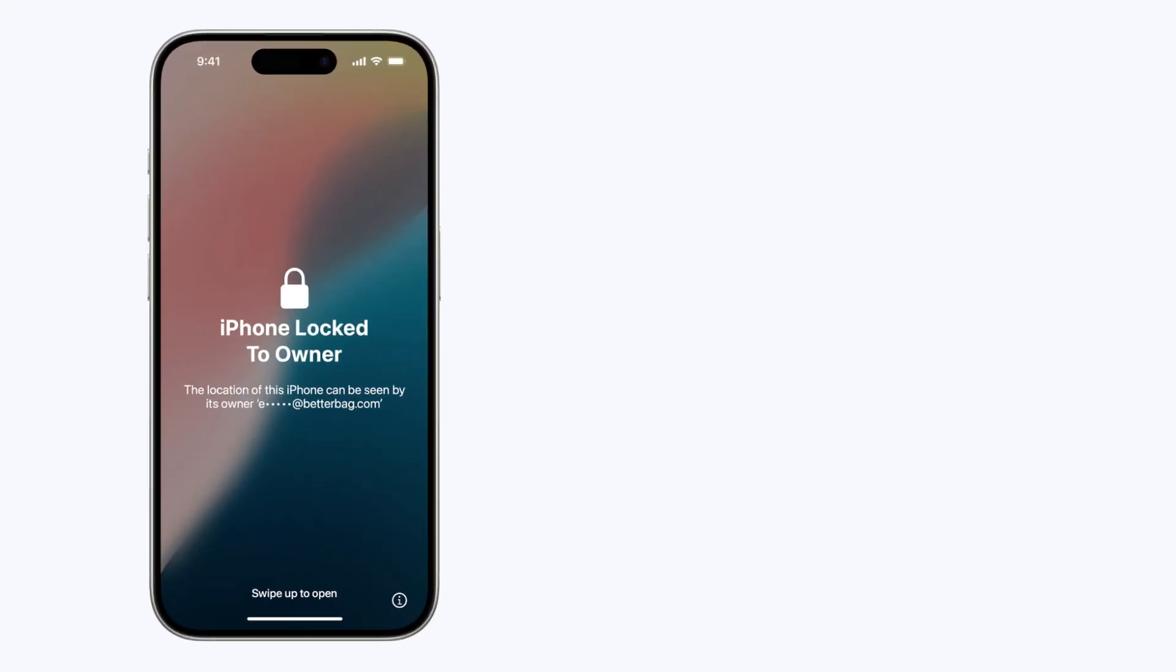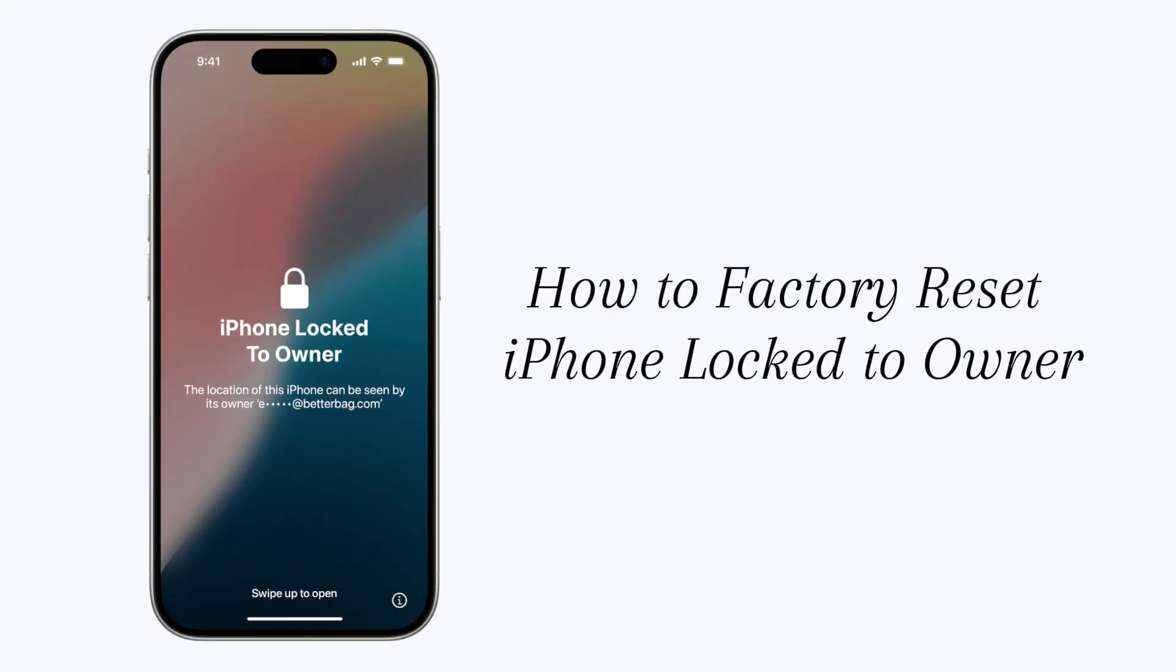Whether you remember the Apple ID password or not, you can learn how to factory reset the iPhone with a lock to owner screen quickly.